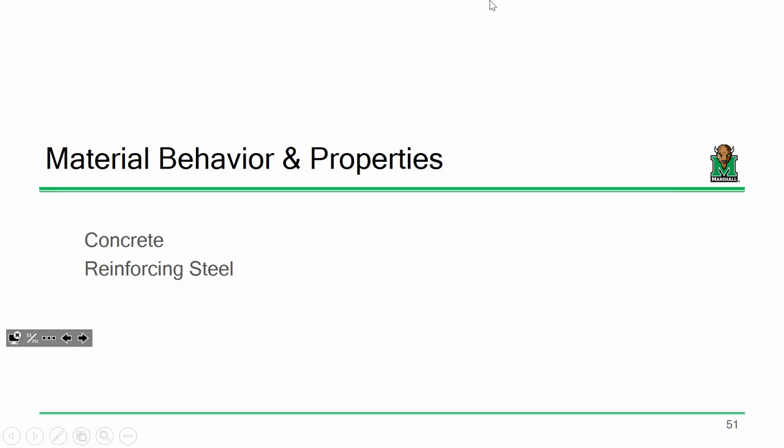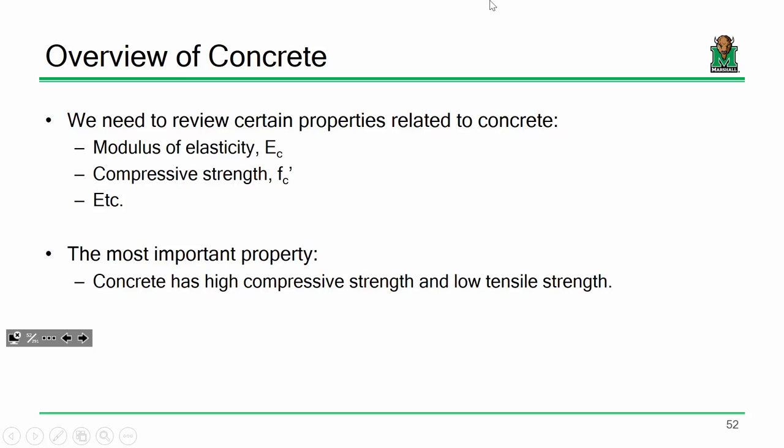The first thing we need to address in order to discuss that is some basics on material properties. If you've had CE 321, a lot of this is going to be pretty familiar. We're going to start off talking about concrete — things like the Young's modulus or the modulus of elasticity, which we'll call E sub C. By and large, the most important property we'll use in relation to concrete throughout this semester is its compressive strength, F'C.